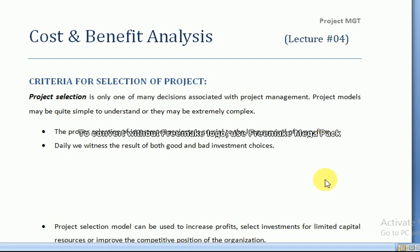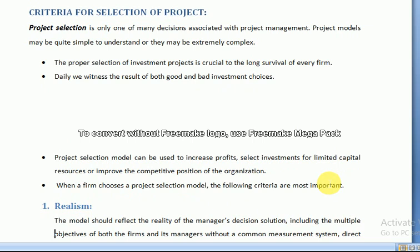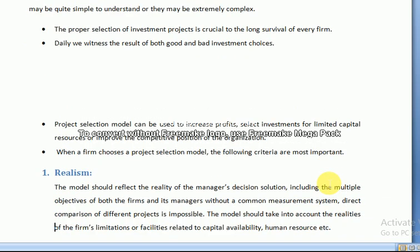Project selection models can be used to increase profit, select investments for limited capital resources, or improve the competitive position of the organization.